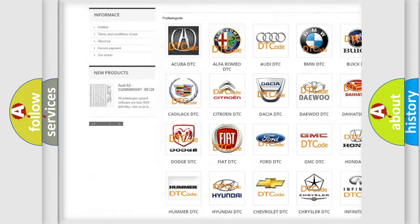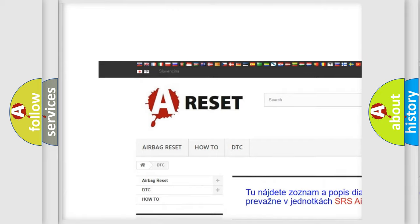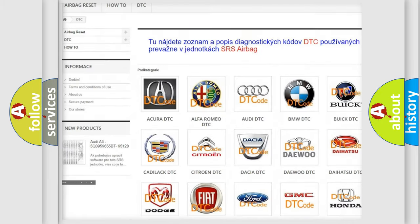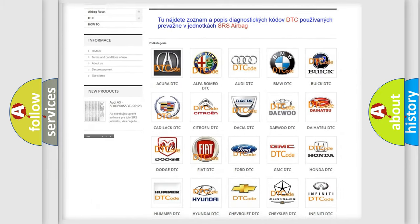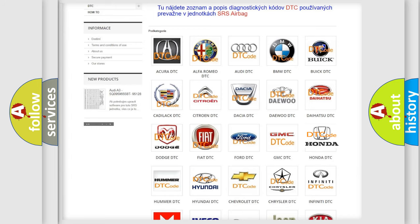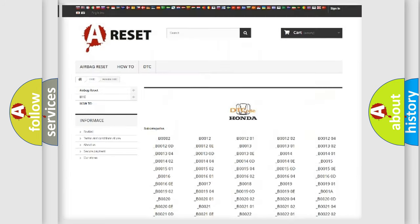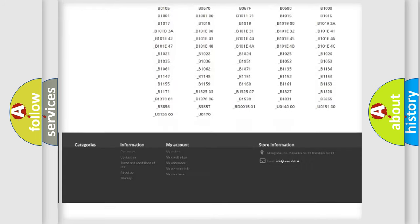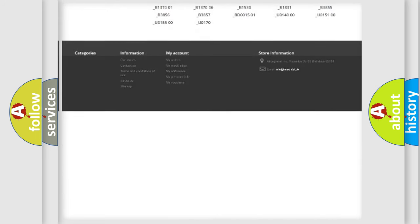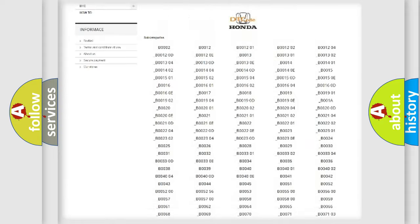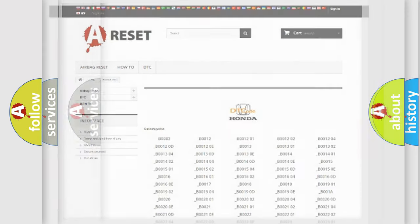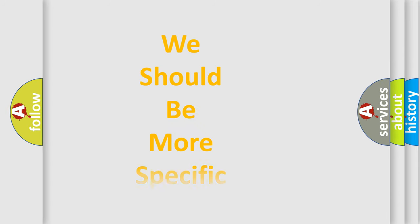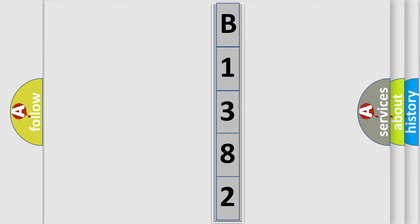Our website airbagreset.sk produces useful videos for you. You do not have to go through the OBD2 protocol anymore to know how to troubleshoot any car breakdown. You will find all the diagnostic codes that can be diagnosed in Honda vehicles, and also many other useful things. The following demonstration will help you look into the world of software for car control units.